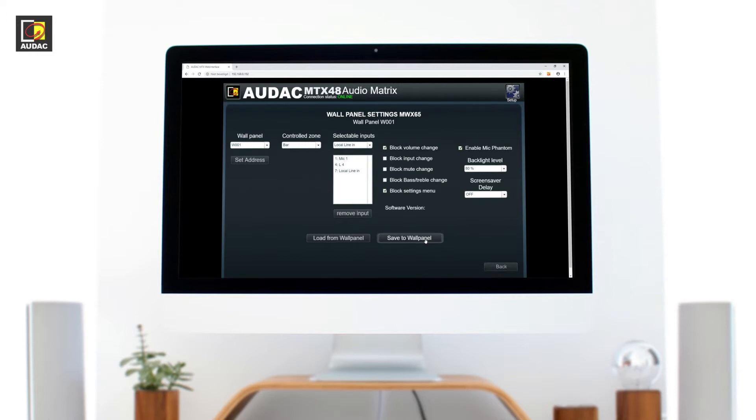All the settings will remain on the screen so if you have a lot to program and they are all the same, no problem. Just address the next and hit save to wall panel.